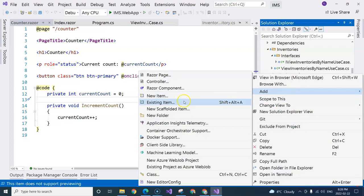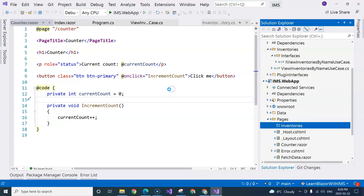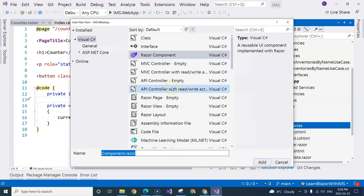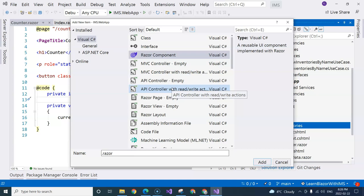And then here, I'm going to create a Razor component inside that folder. And first of all, we're going to remove the component word. And I'm going to call it inventory list.